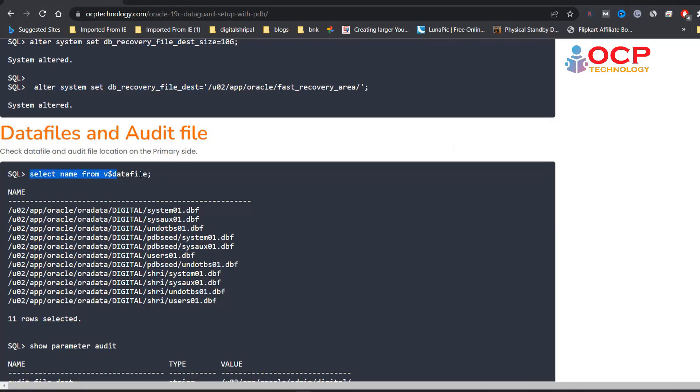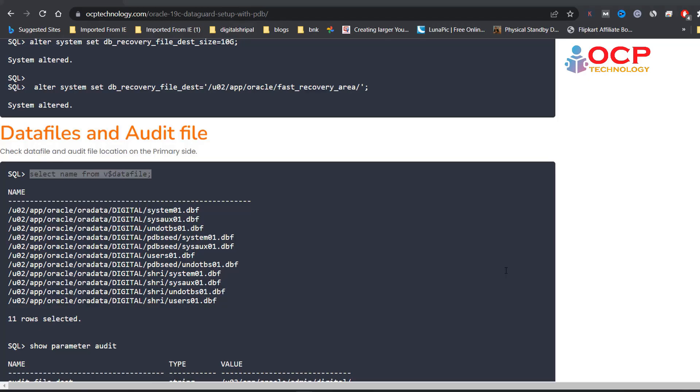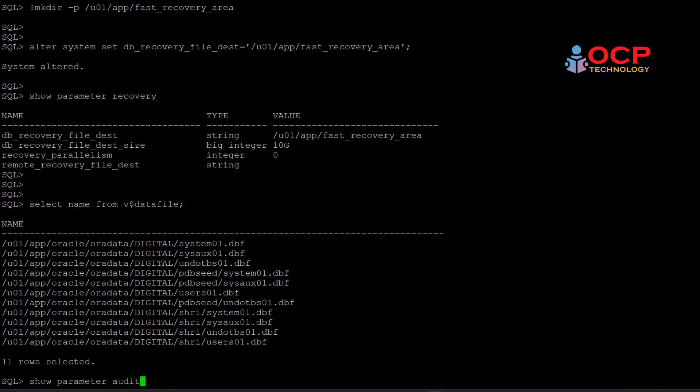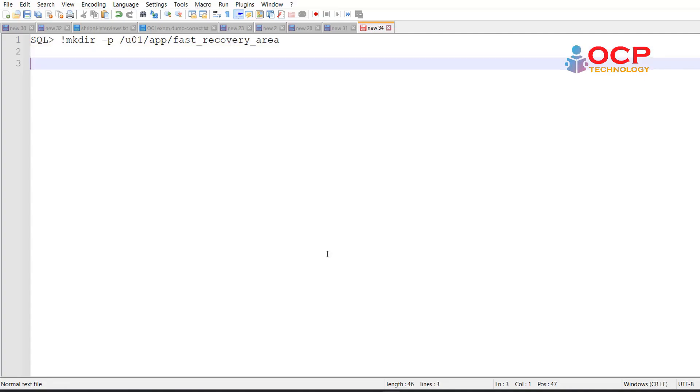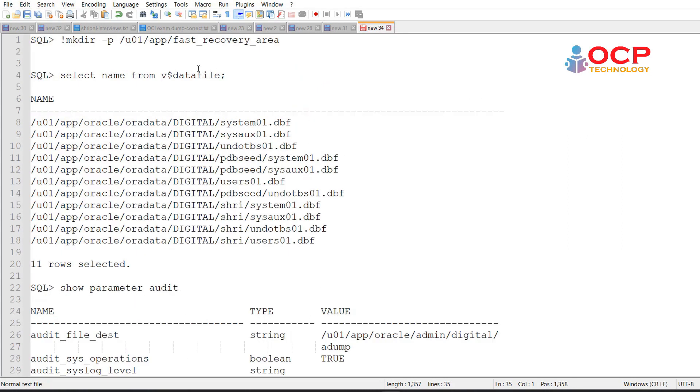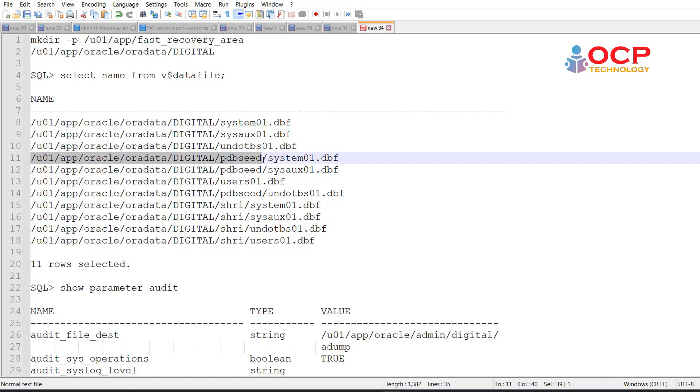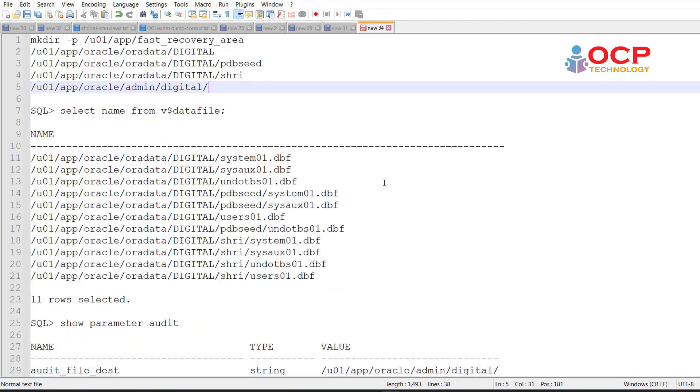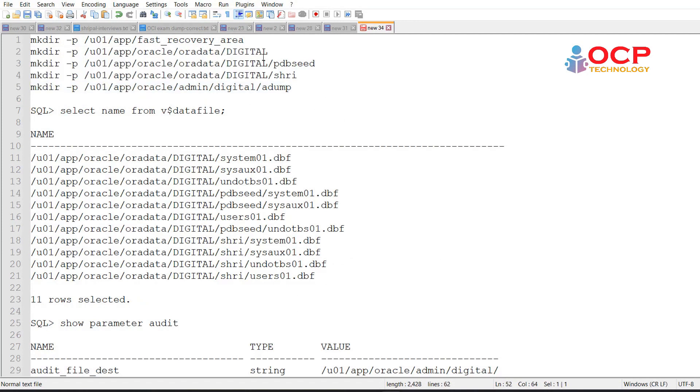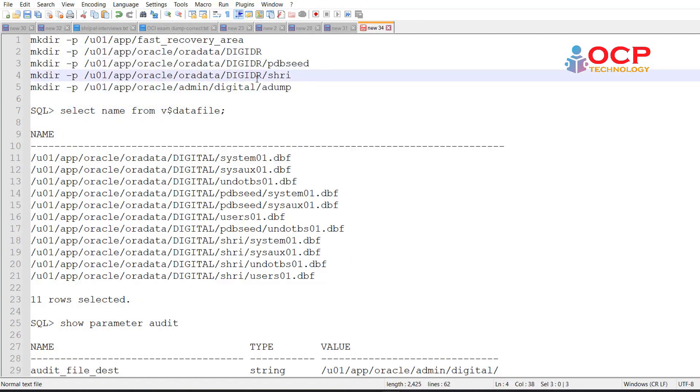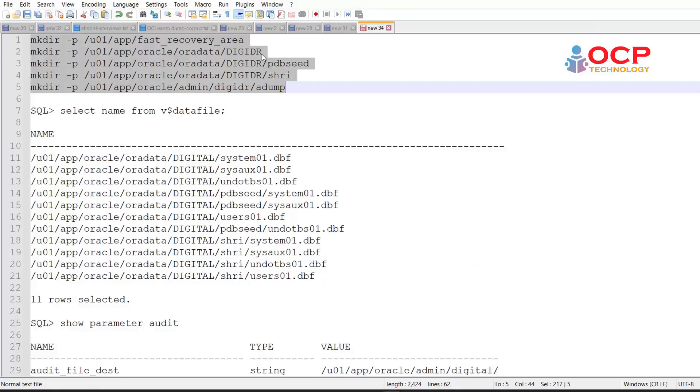Now we need to check data file and audit file locations, so that we can create the same directory structure on the standby side. Now I need to create a directory structure at standby side for data file and for pluggable database. So let me do it quickly. Guys, don't forget to like this video and subscribe my YouTube channel. During this configuration, if you are facing any issue, please write in the comment box. I will get back to you as soon as possible. Enjoy the video.